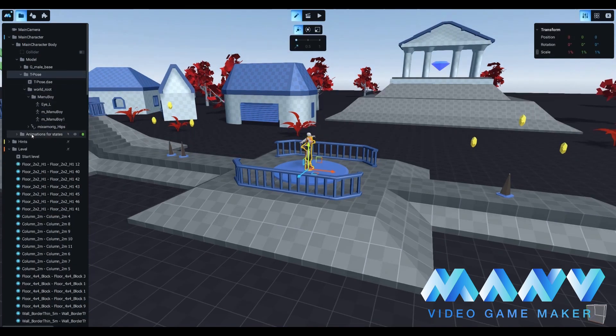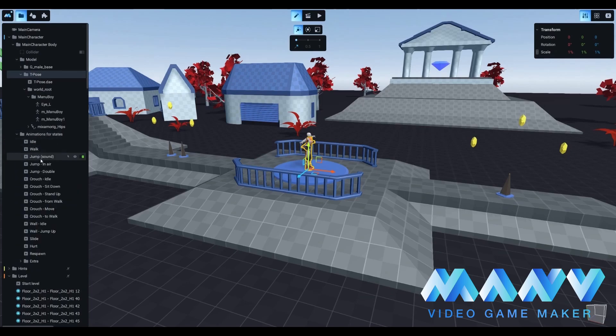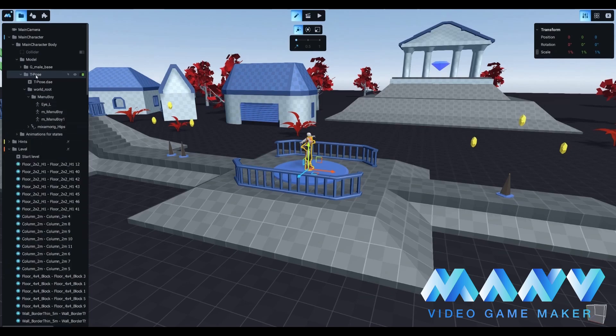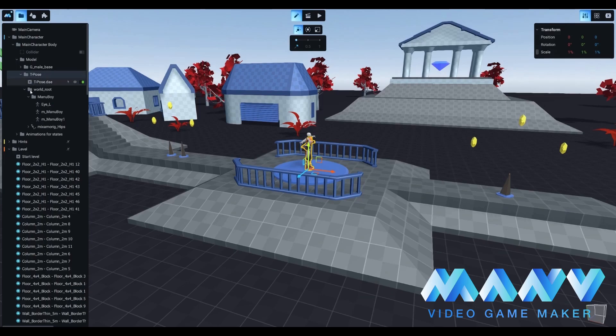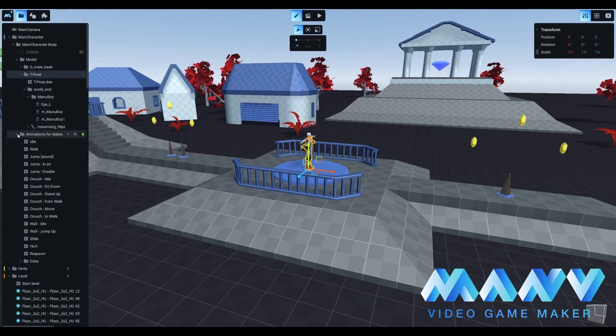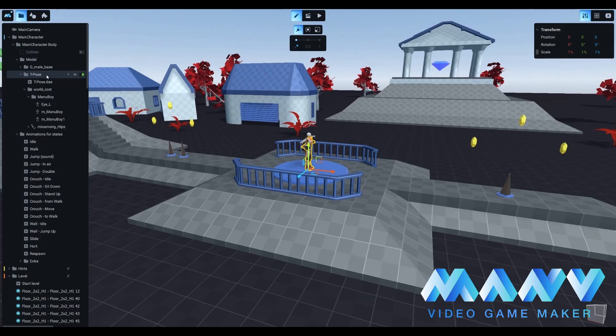Now, let's animate him. We have two folders for our animations. Internal animations associated with a specific model and animations for states that have to be imported and set up manually. By using the word states, we mean the specific condition of character behavior: being idle, walking, jumping, switching from crouching to walking, and so on.